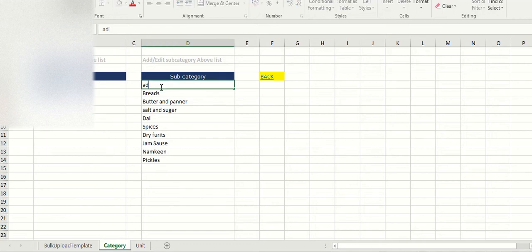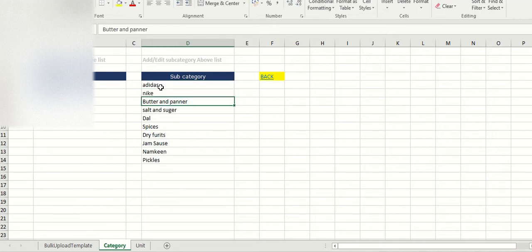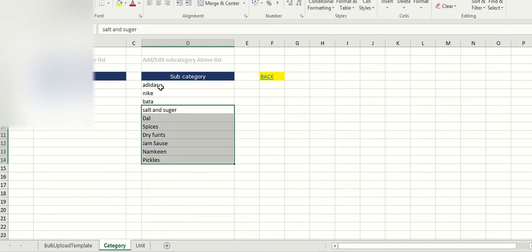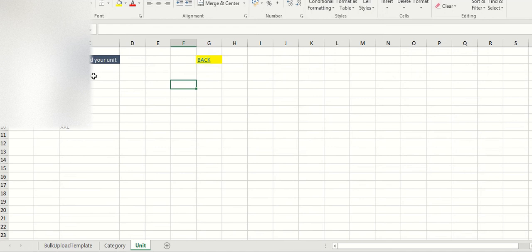Like Adidas, Nike, Bata, which I have created - three subcategories and removed the rest. And I have used size as a parameter or unit name.